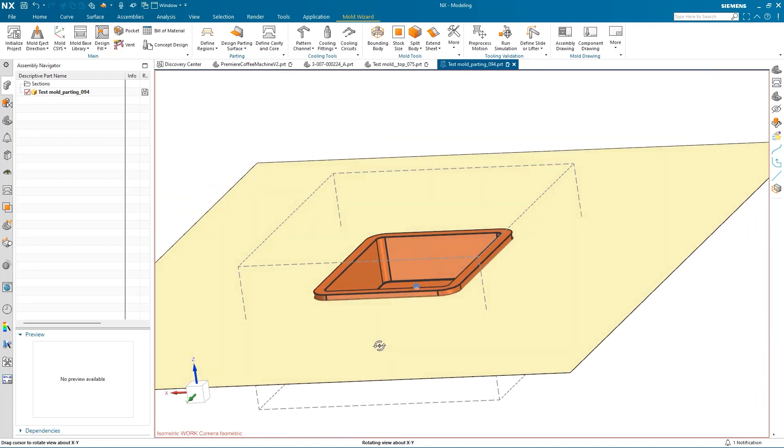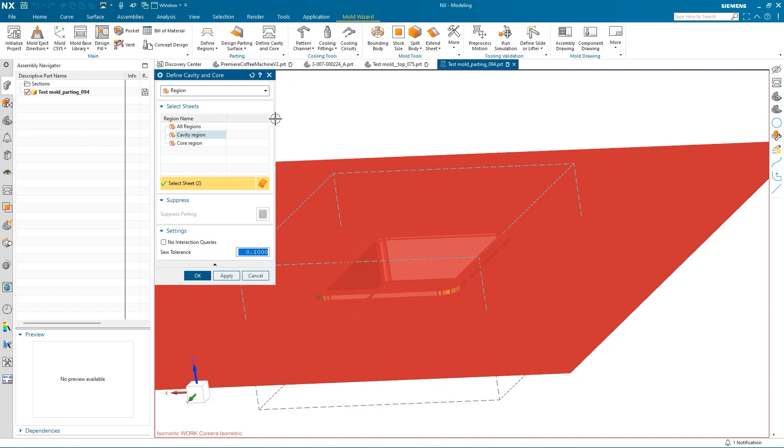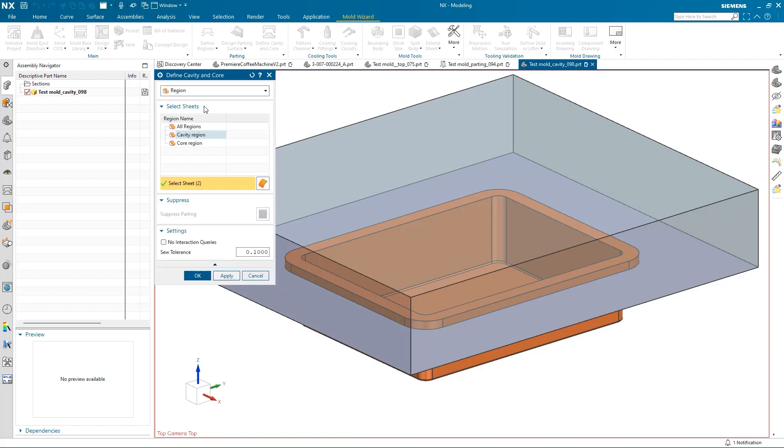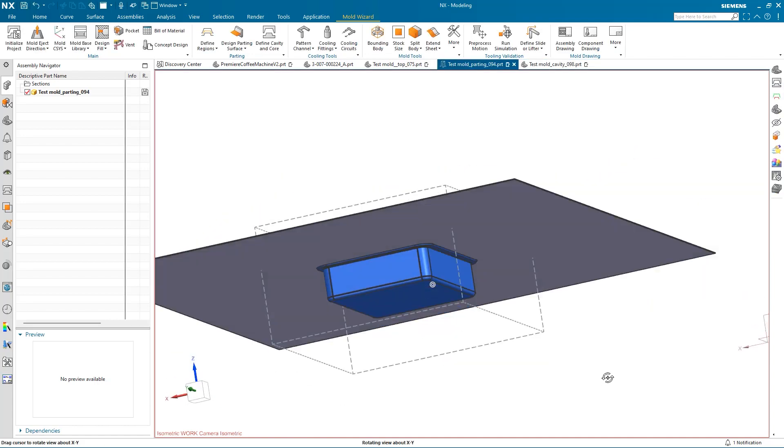With everything set up, we can go to Define Cavity and Core and click OK to create the cavity and core. These parts are now ready for channels and cooling features to be added.